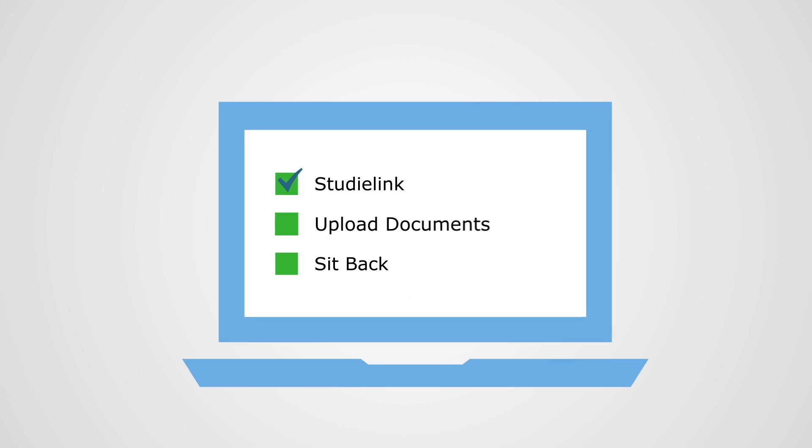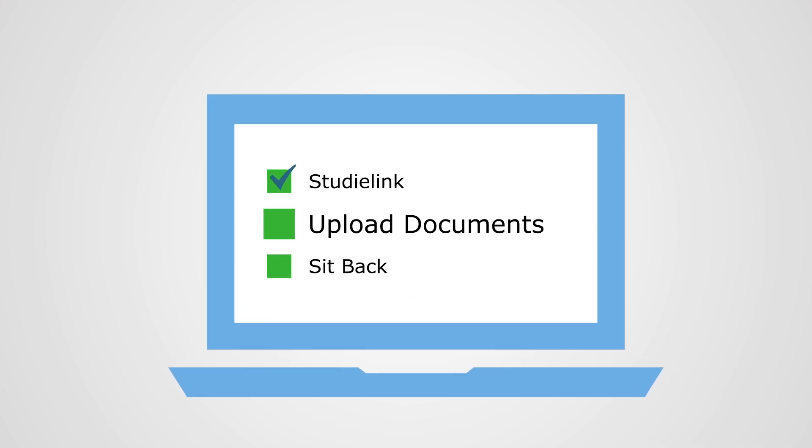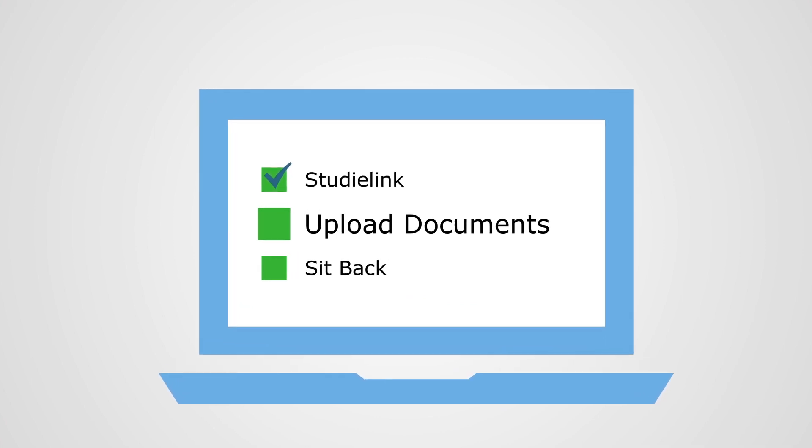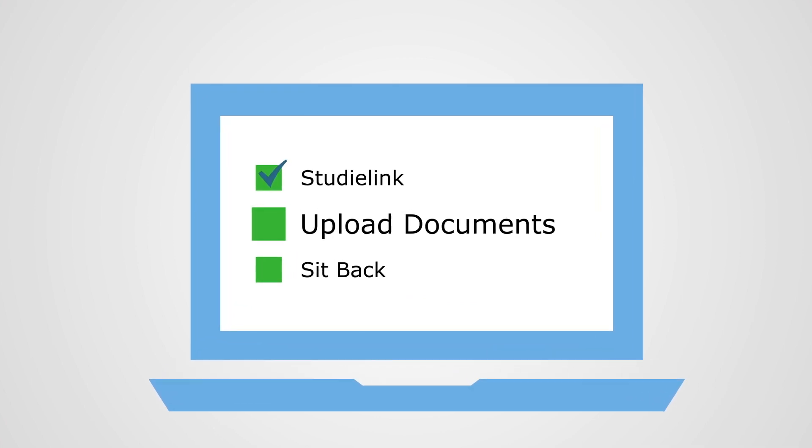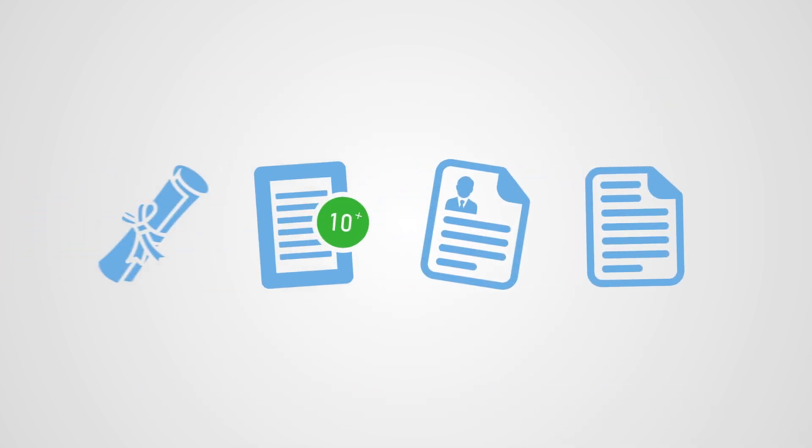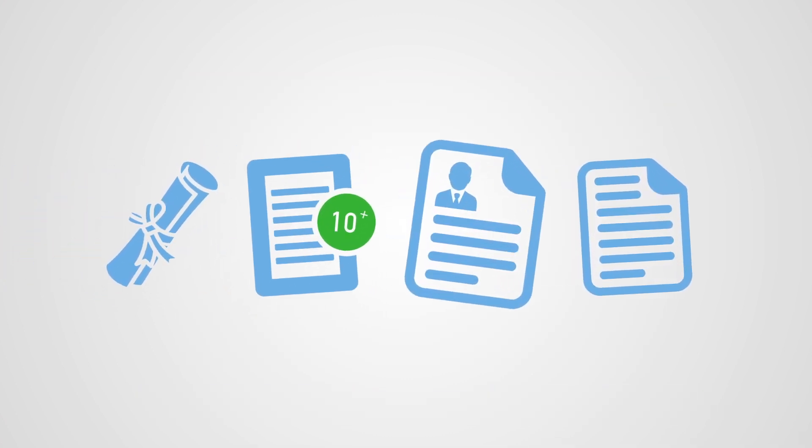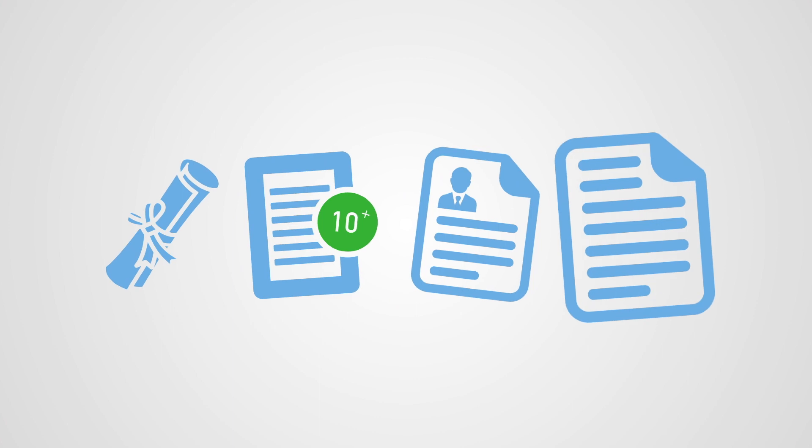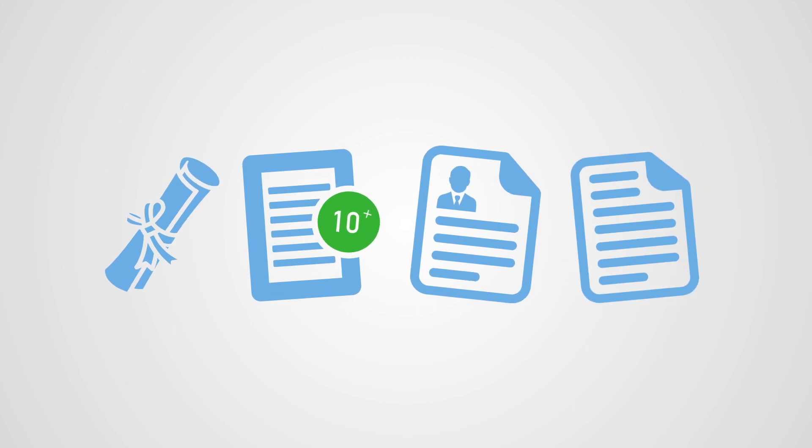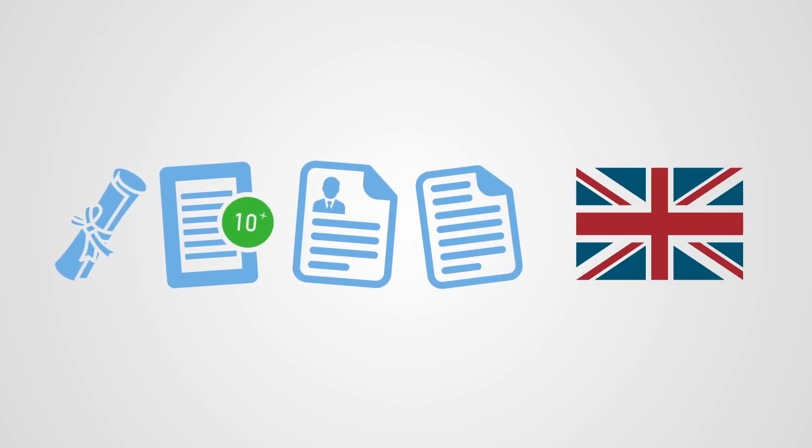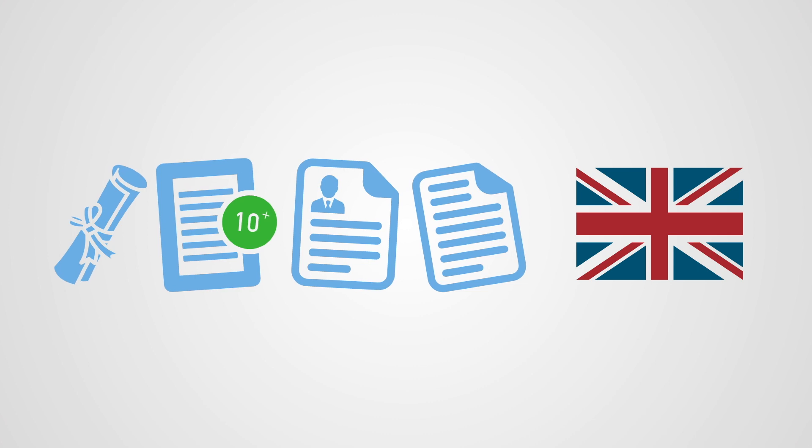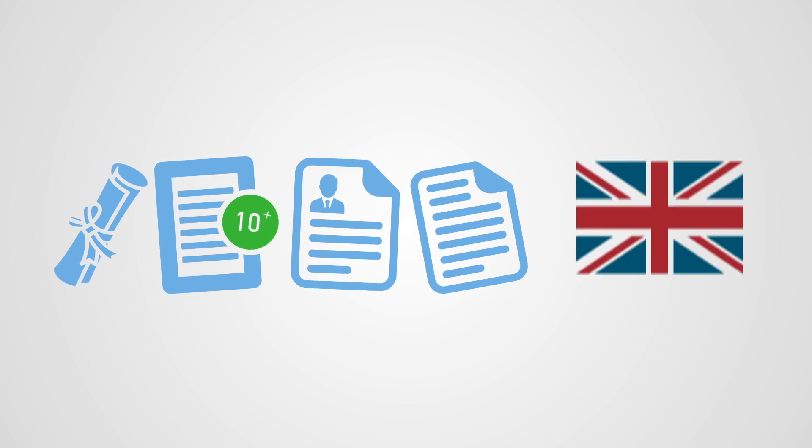Step 2. Upload the required documents through the Wageningen University & Research application portal. We'll need a digital copy of your degree, your grades, CV, personal motivation statement and English language test result. Check out our website for more information.